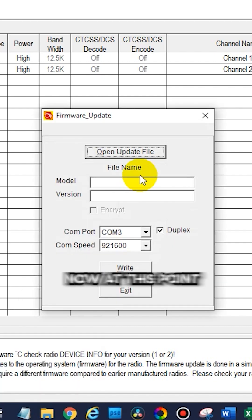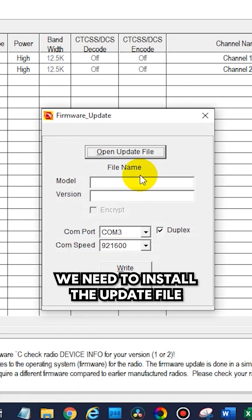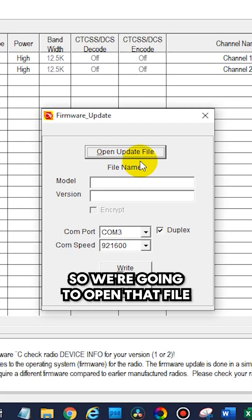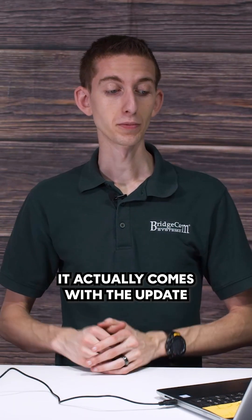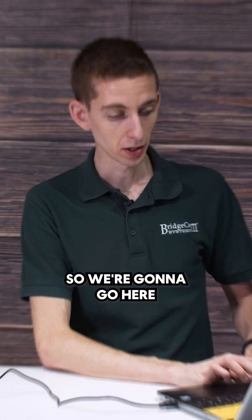Now at this point we need to install the update file, so we're going to open that file. If you just download your CPS or firmware, it actually comes with the update file that you need.